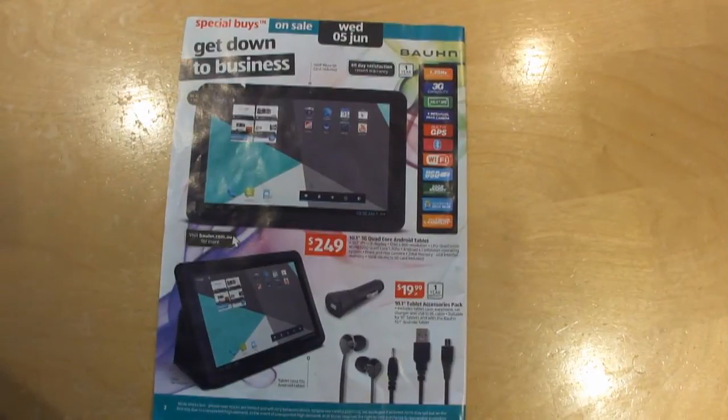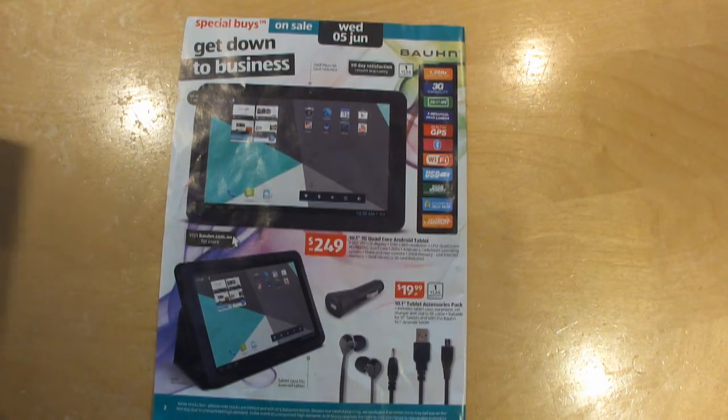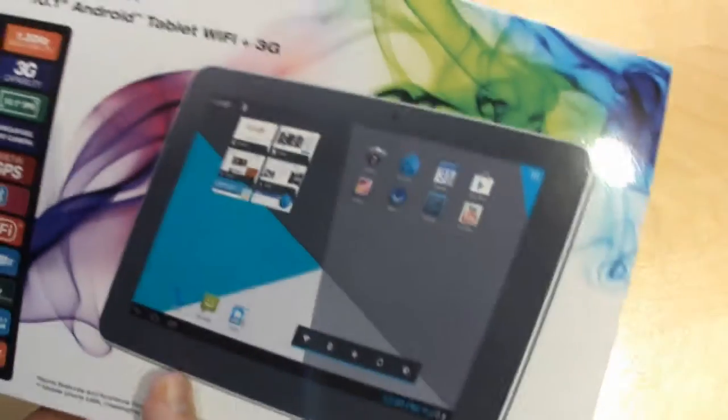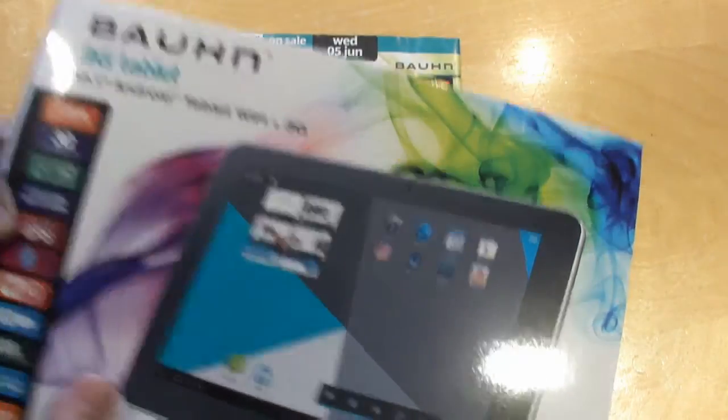This is the unboxing of the Born 10.1 inch 3G quad-core Android tablet. That's the box there.